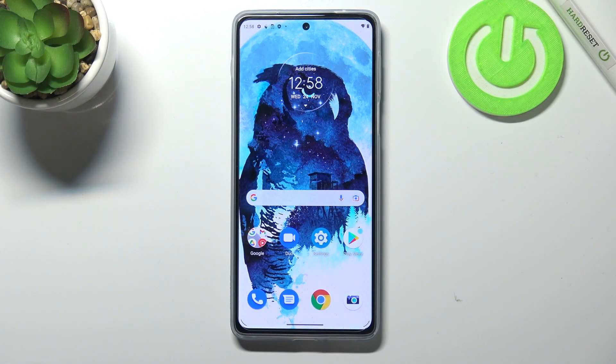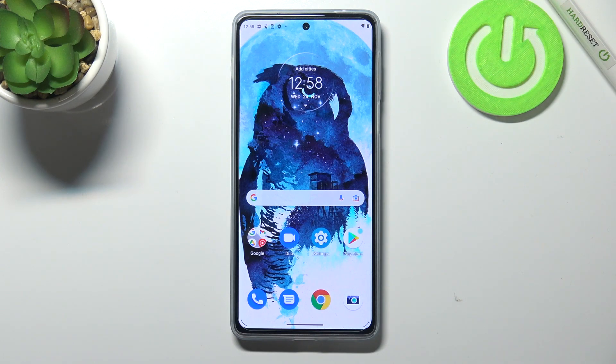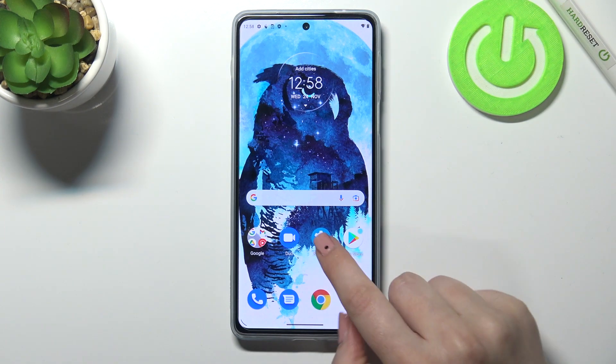Hi everyone! In front of me I've got the Motorola Moto Edge 20 Pro and let me share with you how to enable automatic system updates on this device.